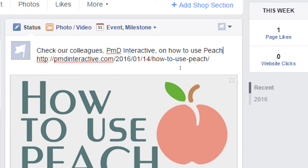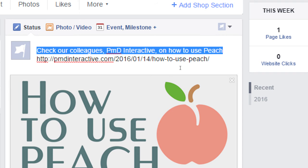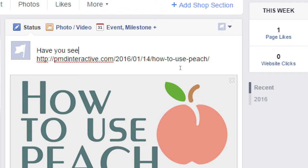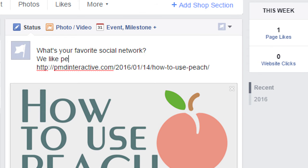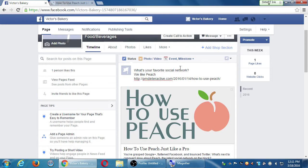I could take advantage of this Status area to ask a question — asking questions and building conversation is very valuable in social media. 'Have you seen this yet?' or 'What's your favorite social network? We like Peach.' Something to get the ball rolling, the dialogue.